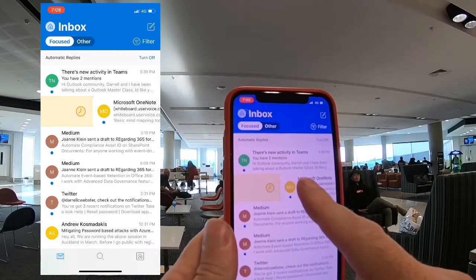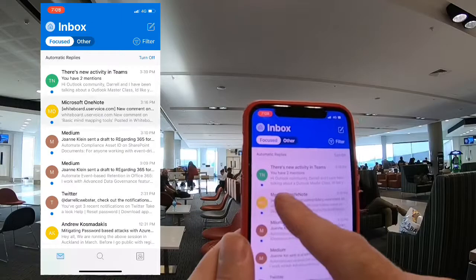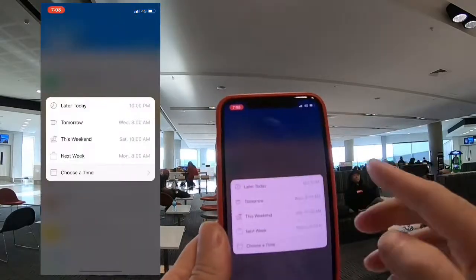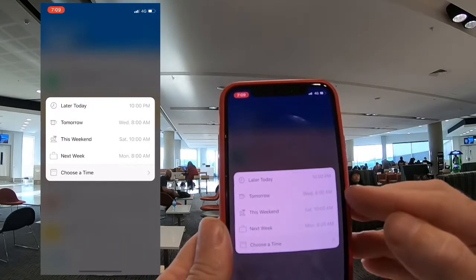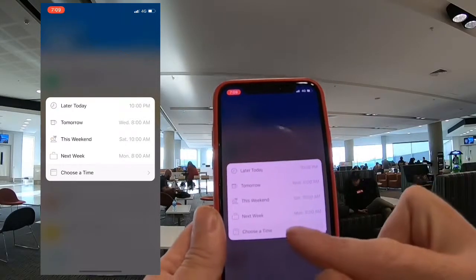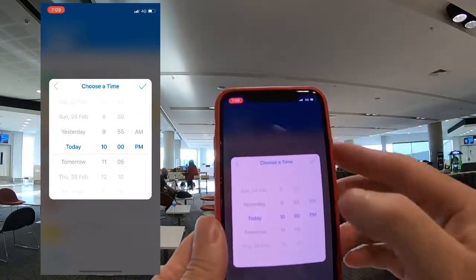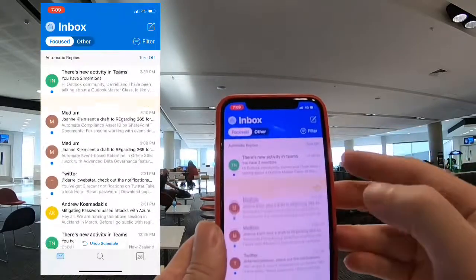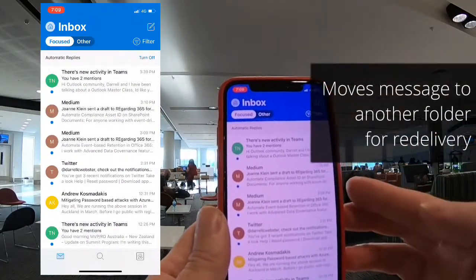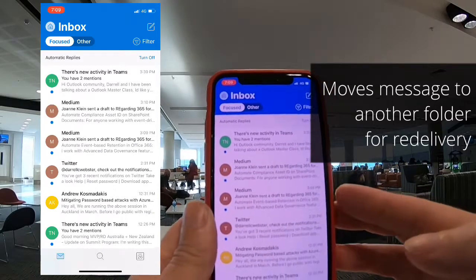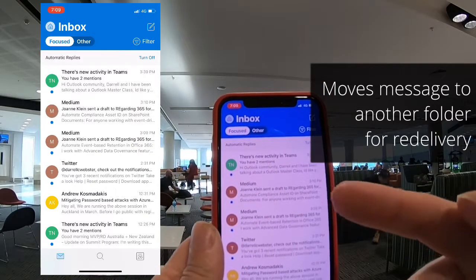This one I use often — it means that I can have it delivered at a certain time. I can deliver it later on today, get it delivered to me tomorrow, or choose a specific time to deliver that message. What that will do is push it off to another folder called scheduled messages, and at that time it's going to re-deliver it back to the top of my list in Outlook.